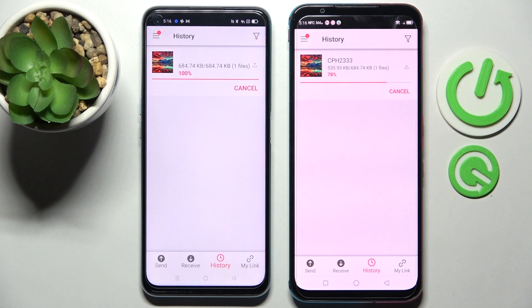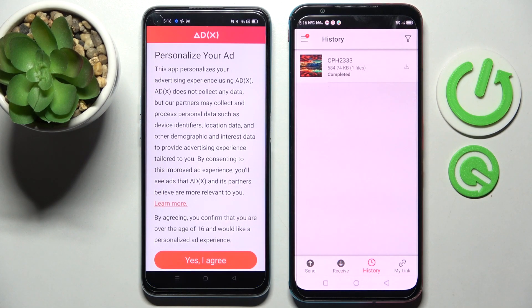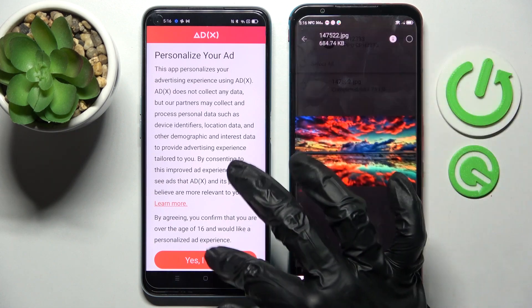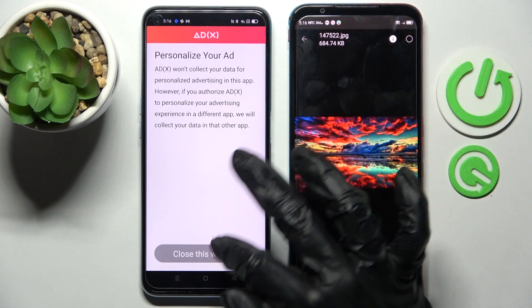Now after a couple of seconds, as you can see, my photo was successfully transferred.